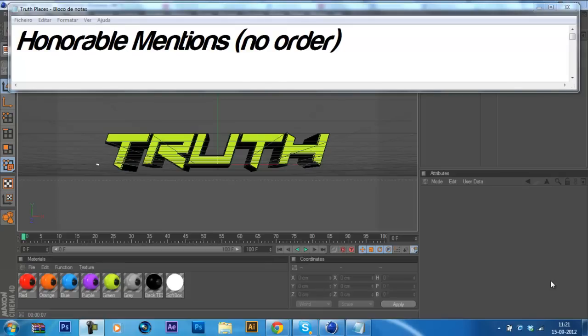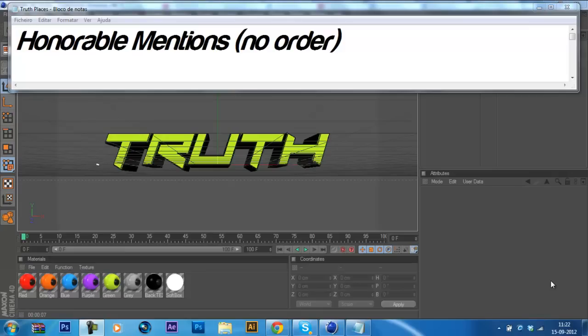So first of all, I want to say thanks for everyone that entered our recruitment challenge and don't stay mad or hate on us or something like that because you didn't win. Everyone was really great and we just can't recruit all of you. So let's start.